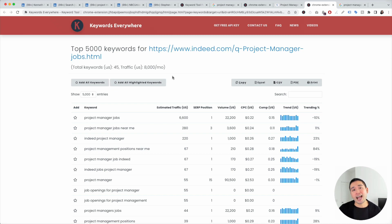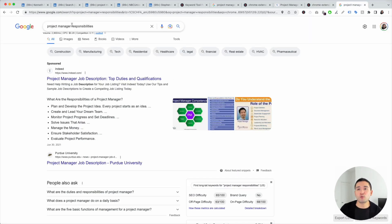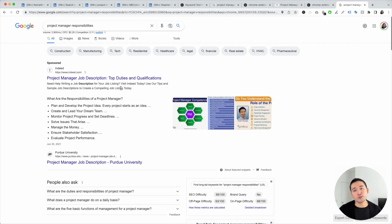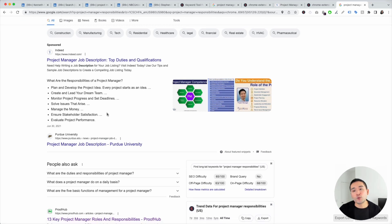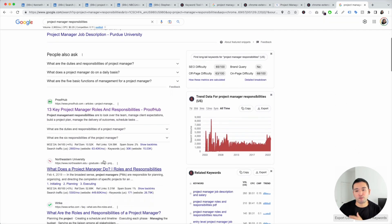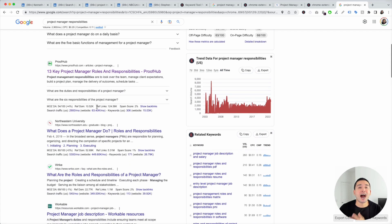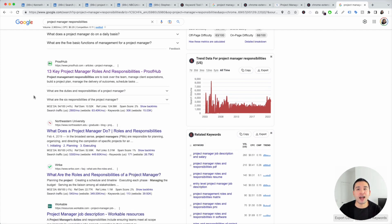The last thing I like to do for keyword research is search for responsibilities — type in the role and then add 'responsibilities' at the end. Read the articles that rank on the first page and see if they list out roles and responsibilities that you have experience in. Then add those roles and responsibilities to your LinkedIn profile as well.